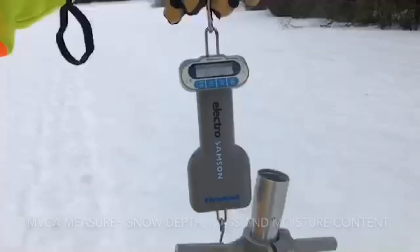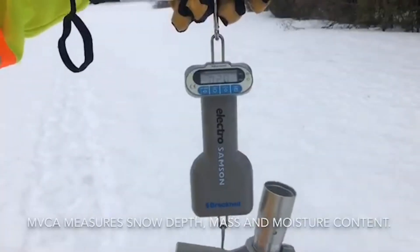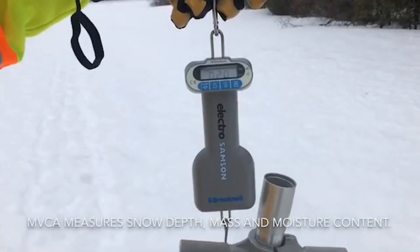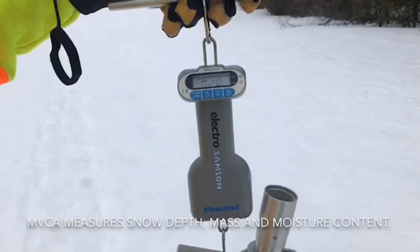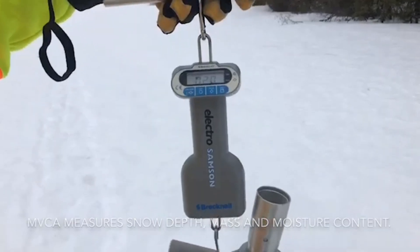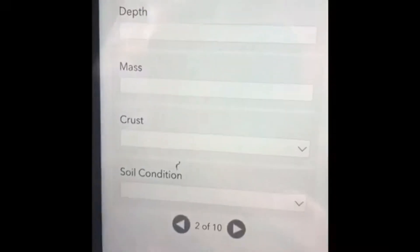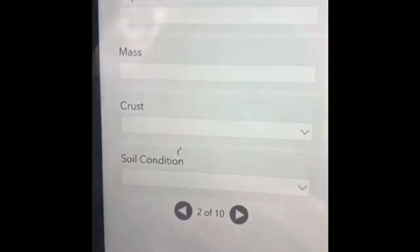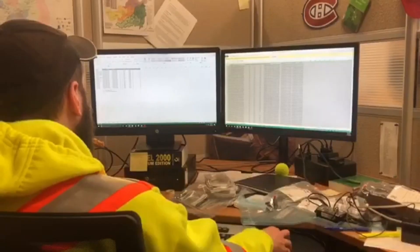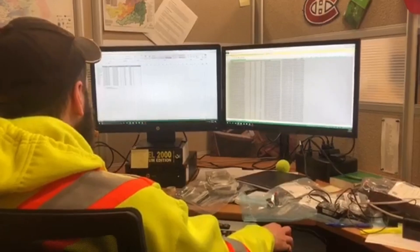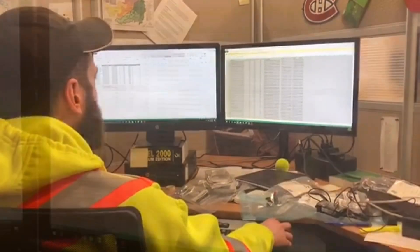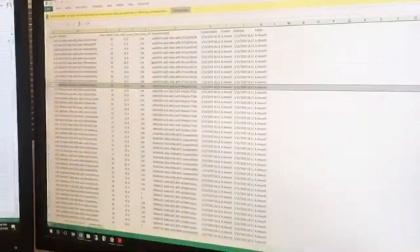Some of those factors include the amount of rainfall we receive and how fast the temperature rises to melt the snow — all of which MVCA monitors to best determine the potential for and severity of flooding.